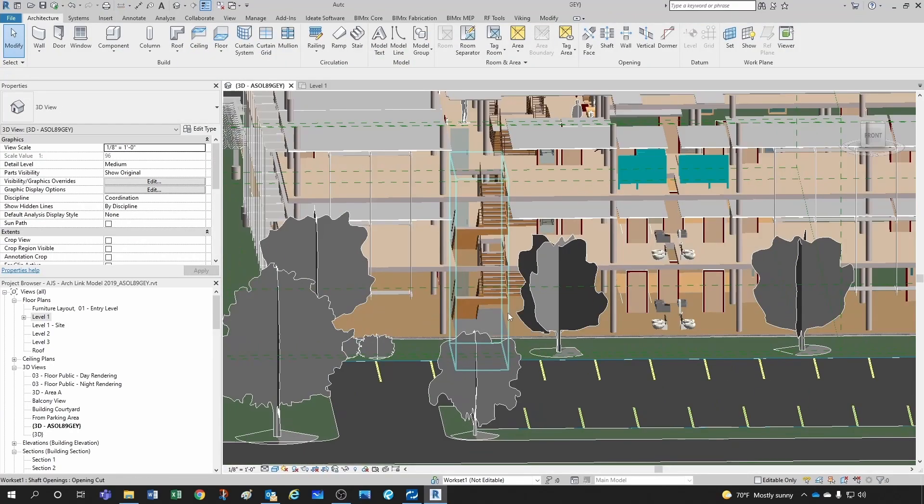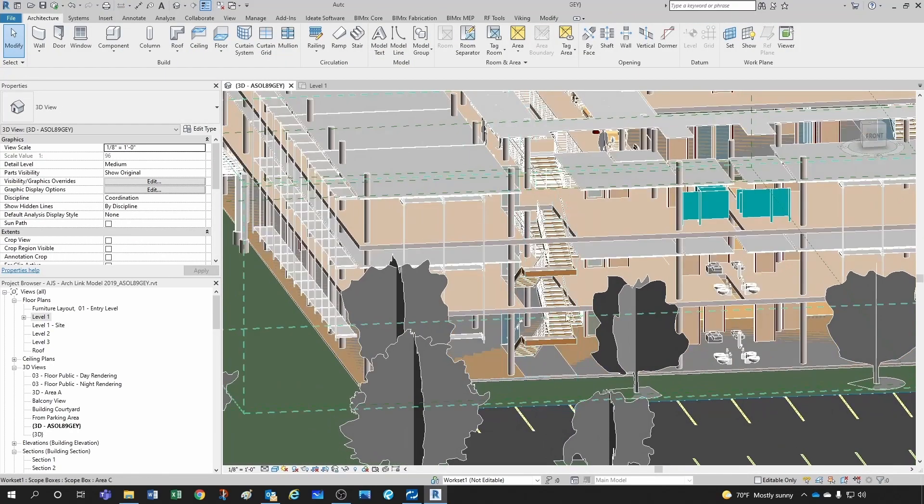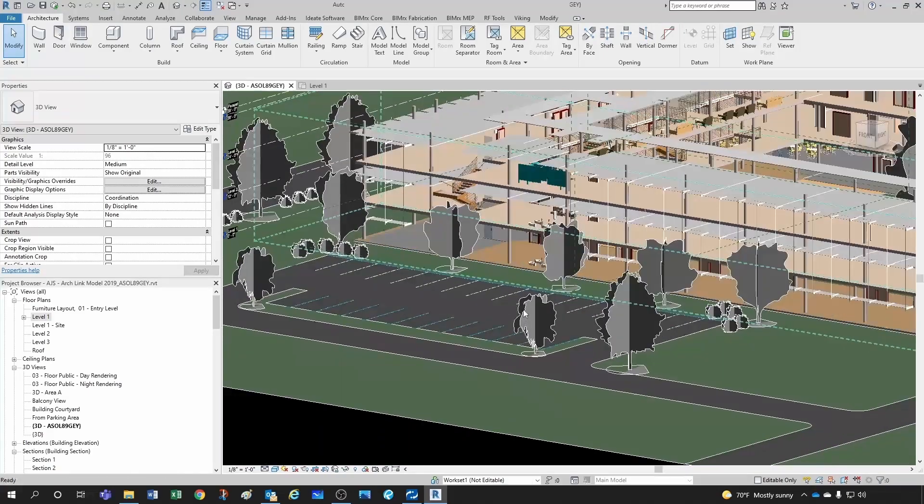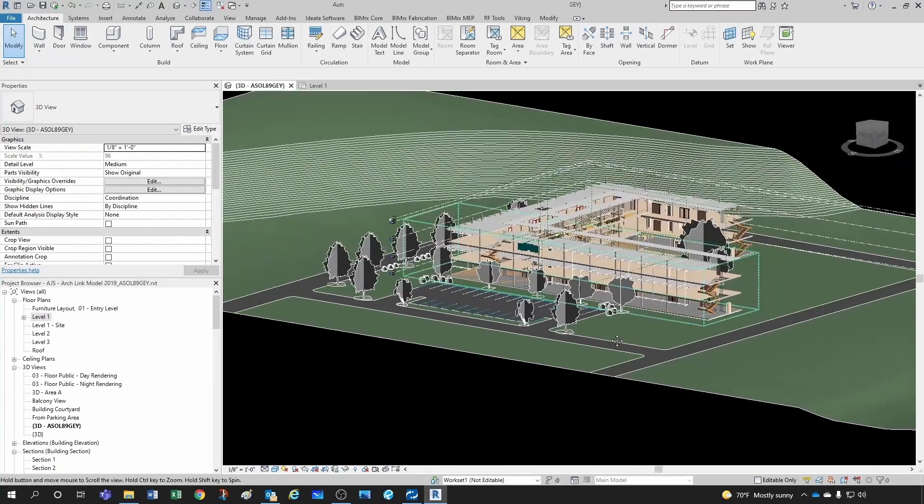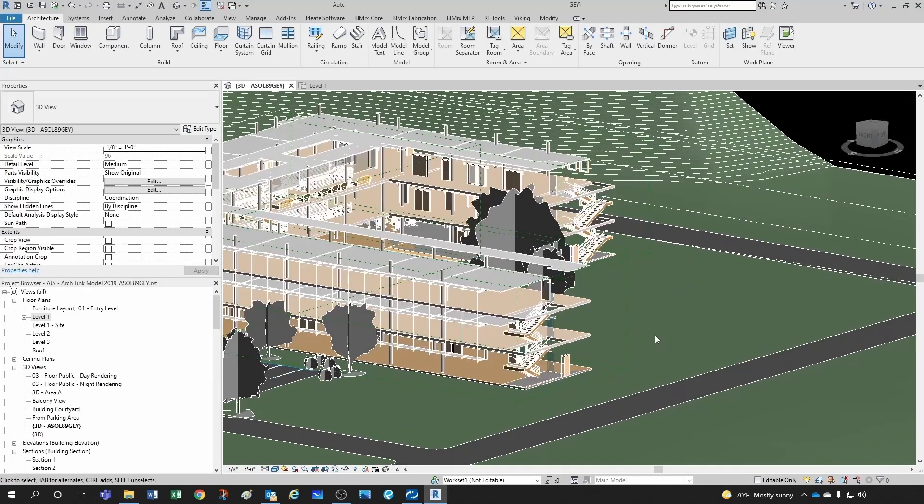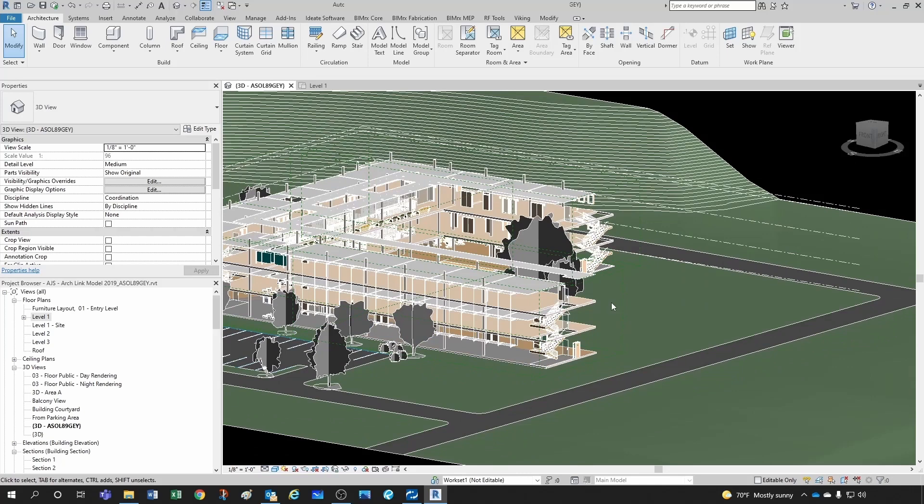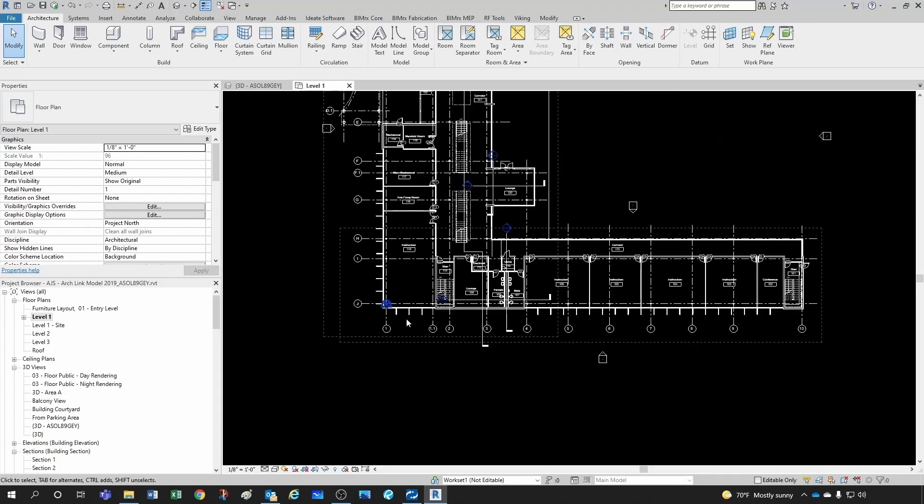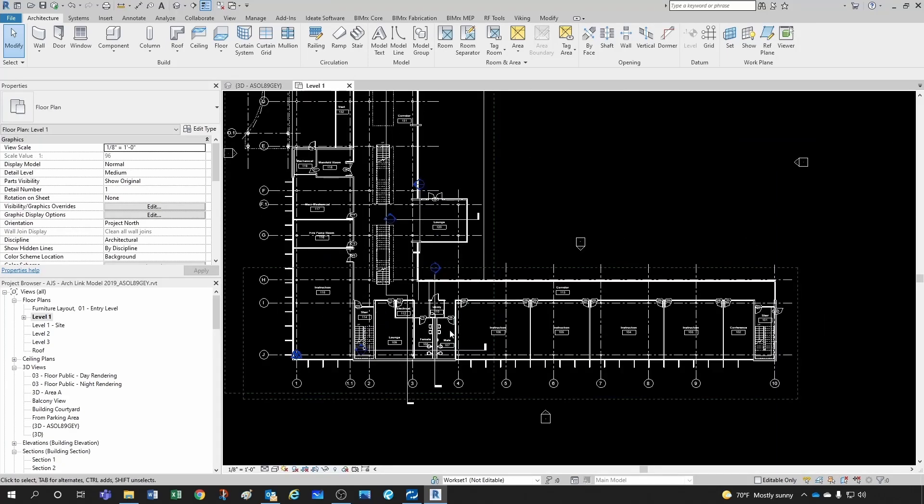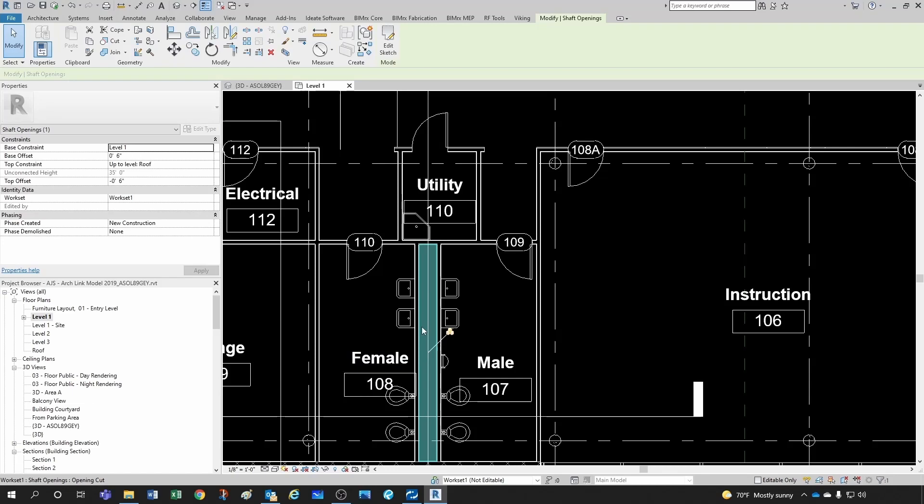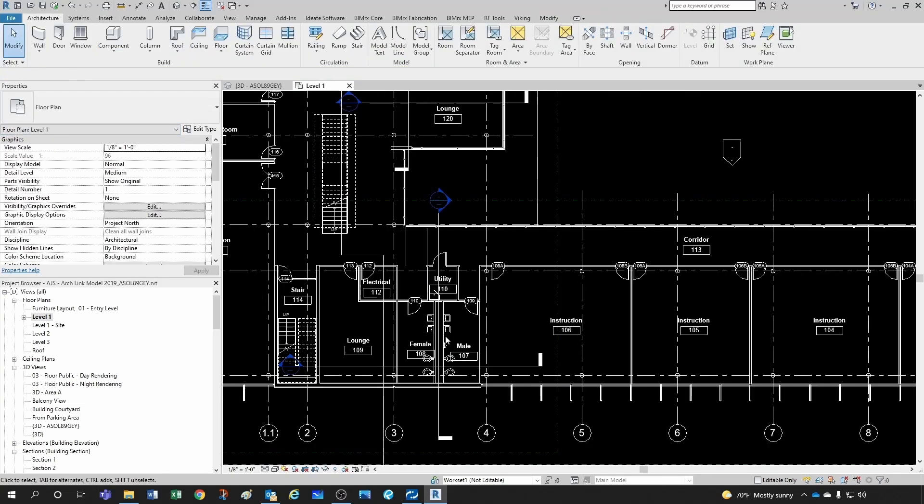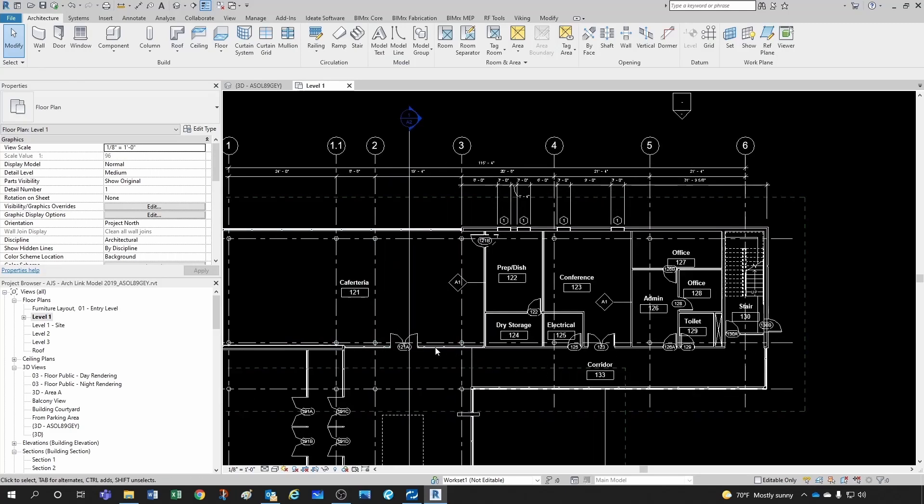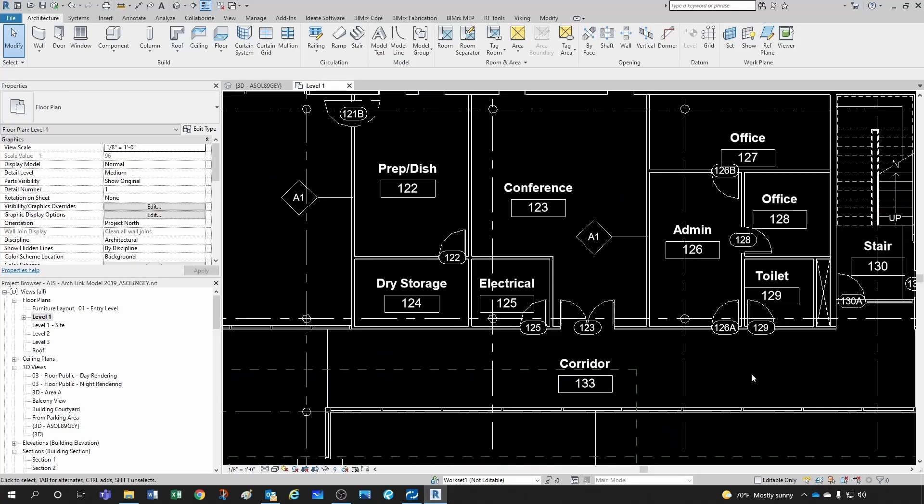I just want to show you that, guys, so you're aware of how to do that and how to identify them in a model. See, this is a shaft opening as well. Let's see if we can identify another one. I think I saw one here—see, this one here.